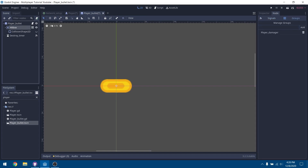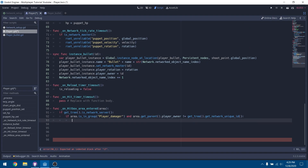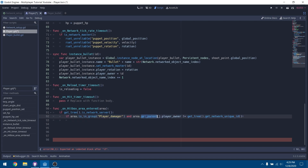We need to make sure that the entering area is a bullet and not some other Area2D in our game. So we add a group to the bullet and call it 'player_damager'. Any Area2D with this group name will be able to damage players. When our hitbox area is entered, we first check that we are the server, then check if the area is in the player_damager group.